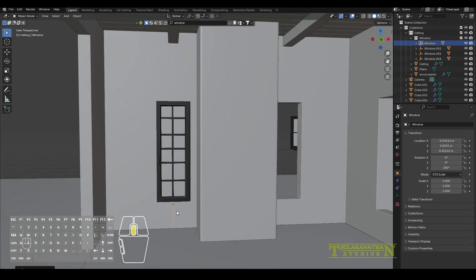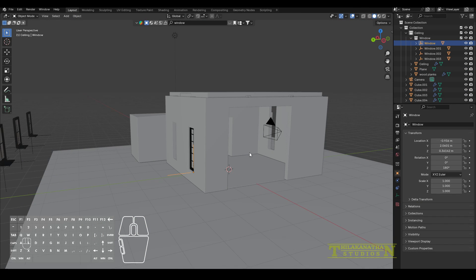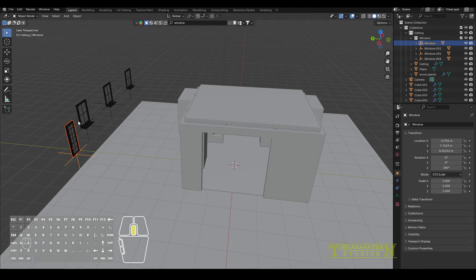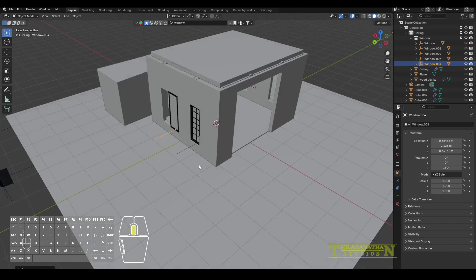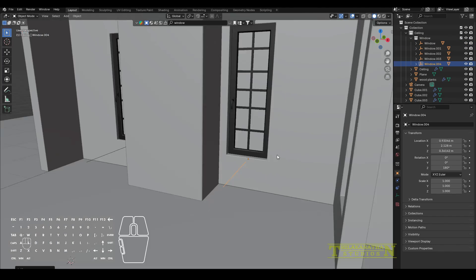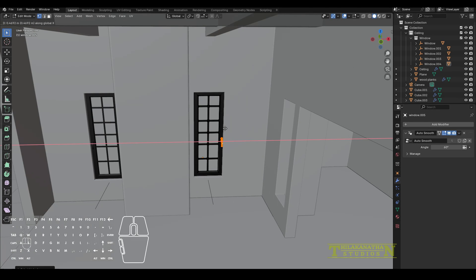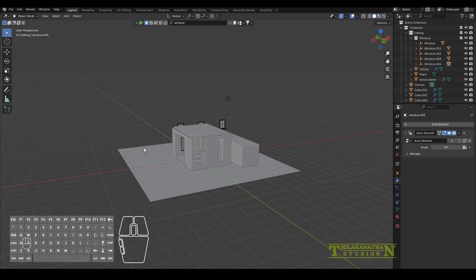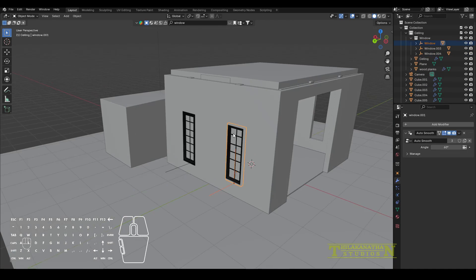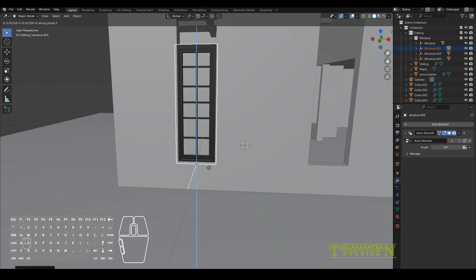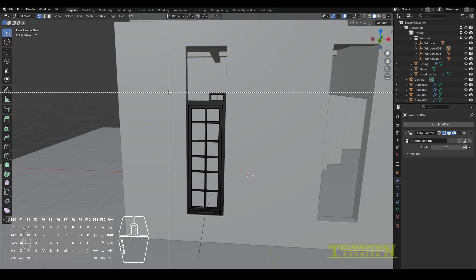I then duplicated the window to the other side — select the entire window, Shift+D and move to the right. I also moved the window handle to the other side just to make it a little more visually interesting to have them on opposite sides. I then duplicated it and added the windows to the back of the lounge room as well.